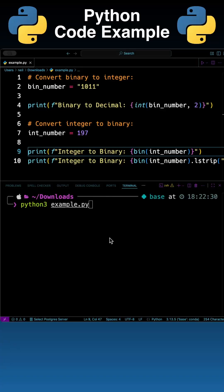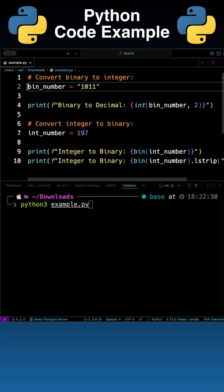Here's a quick example of how you can convert a binary number to an integer and an integer to a binary number.